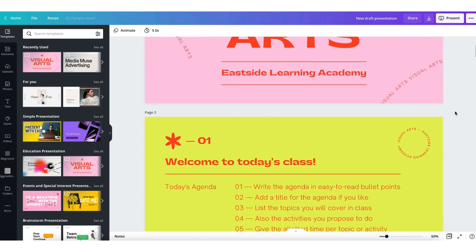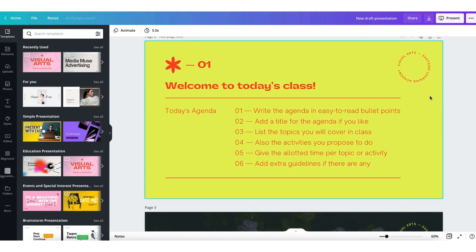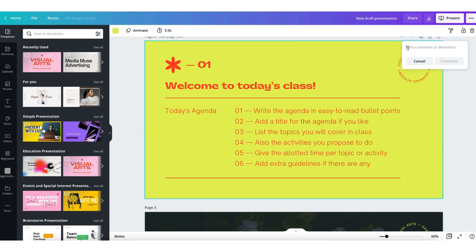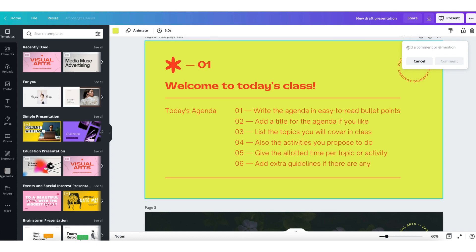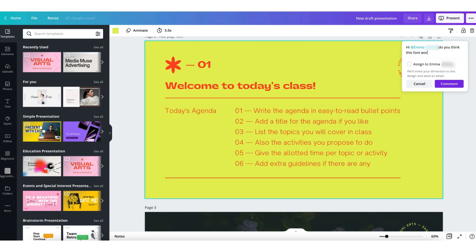I'll go through that again in the next slide. Click on it once to select it and add your comment into the comment bubble. This is a brand new feature — you can assign a task to a colleague within your team by tagging your colleague in the message. I need to check this box here to assign this task to Emma, then click on comment.